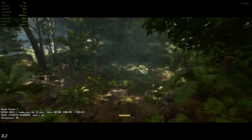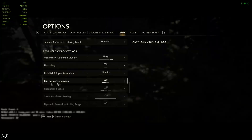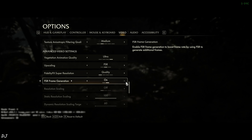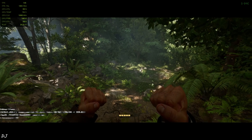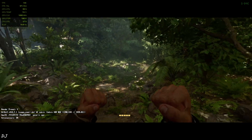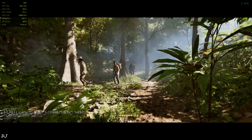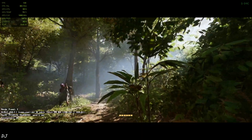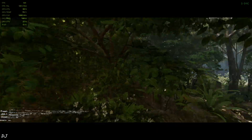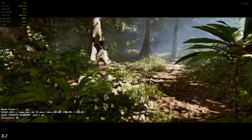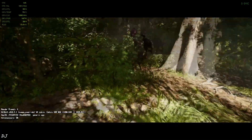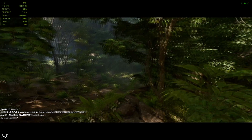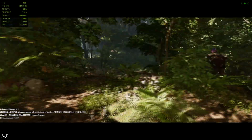Just enable it now. Back to the game — yeah, FPS increased to around 140. You can observe the added smoothness. There's a slight increase in latency, but it's manageable.